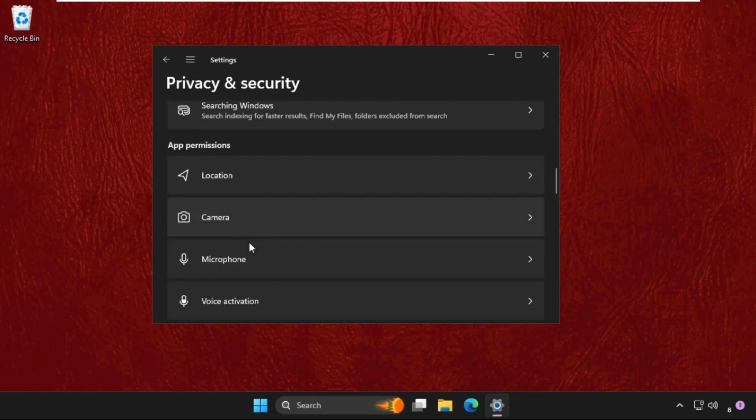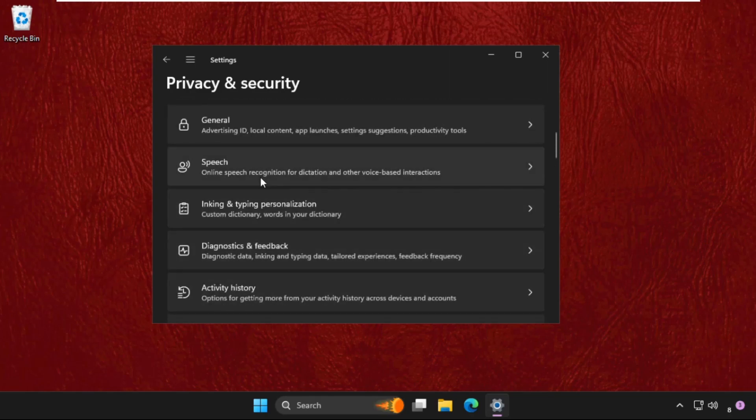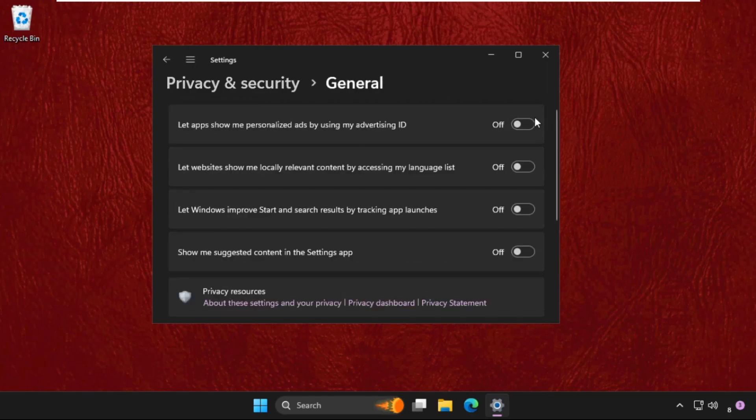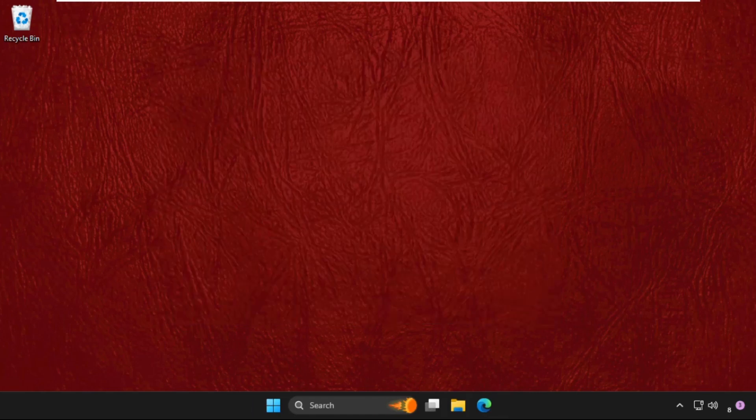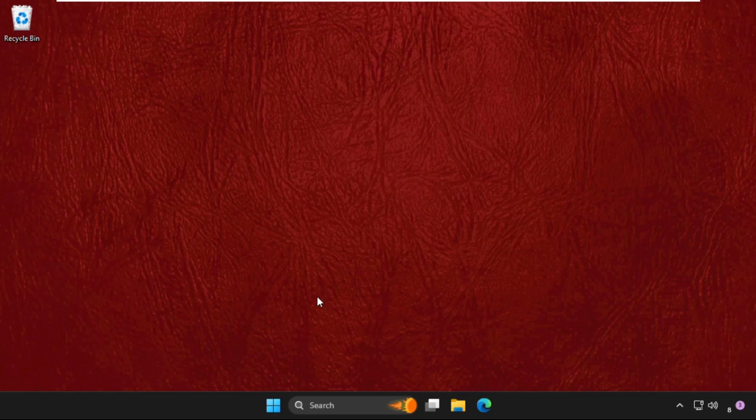Then in the General tab, we need to disable all these four options, and then close this window.